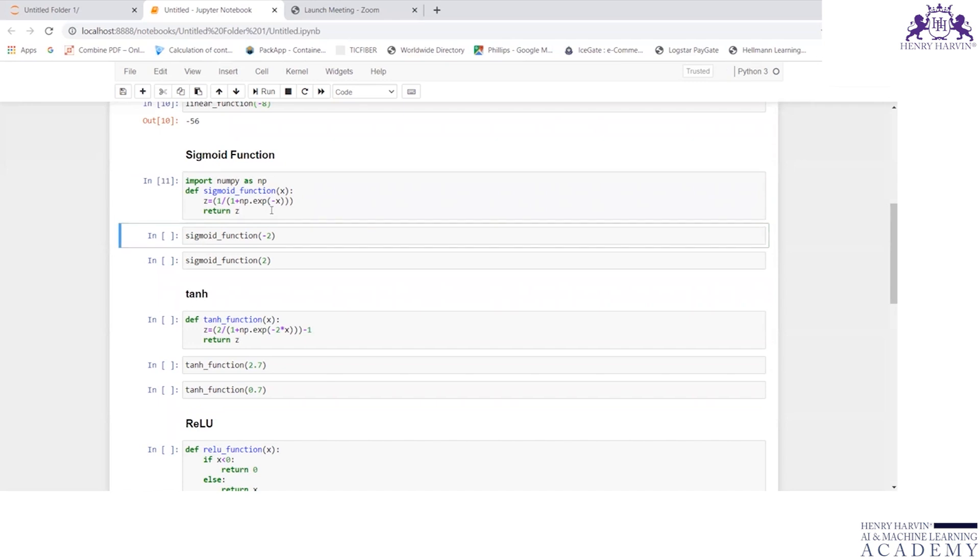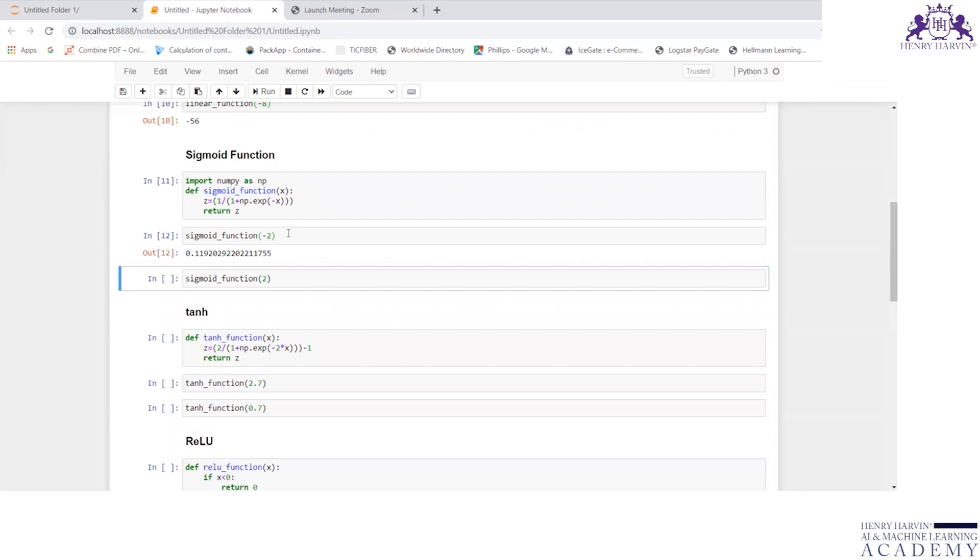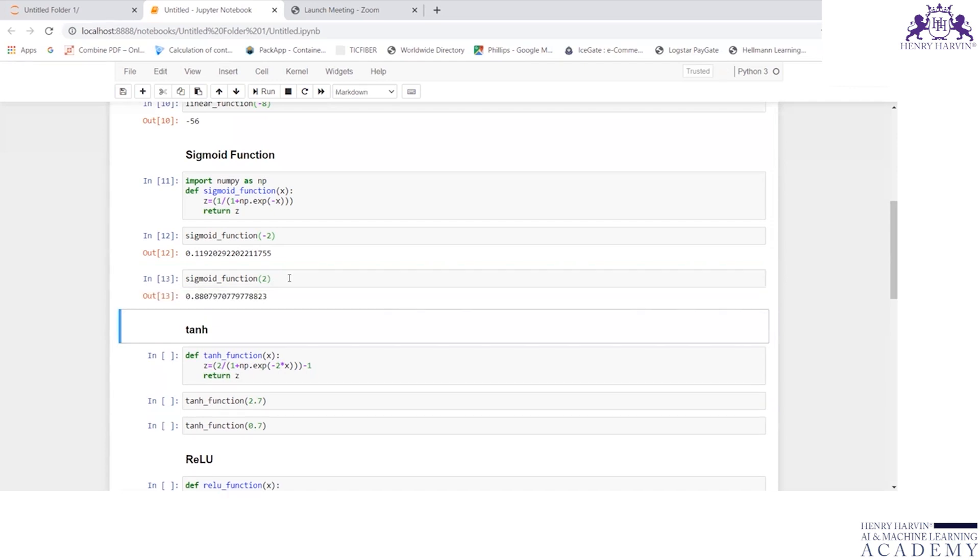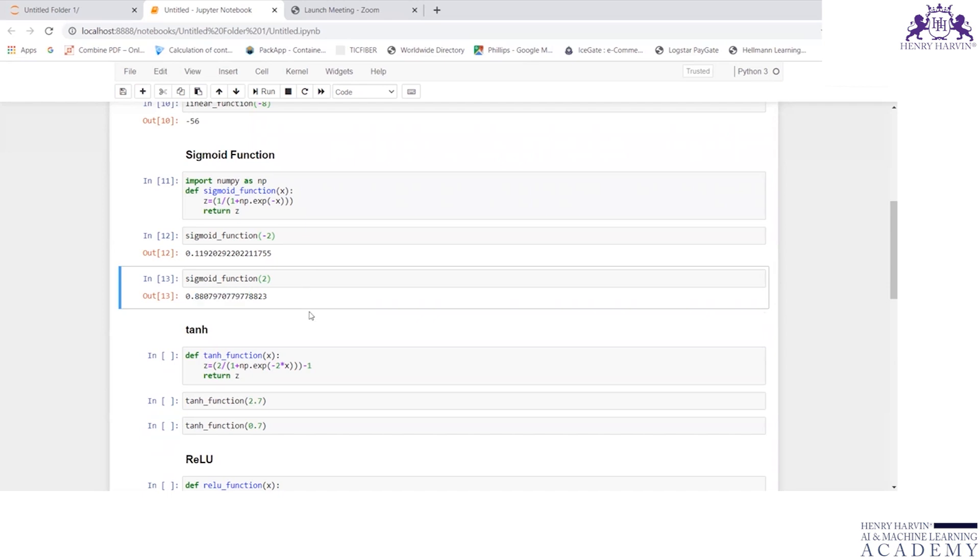If I write sigmoid_function for minus 2, the output is 0.1192. If I write it for plus 2, the answer is 0.88079.